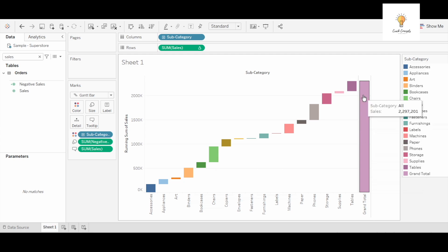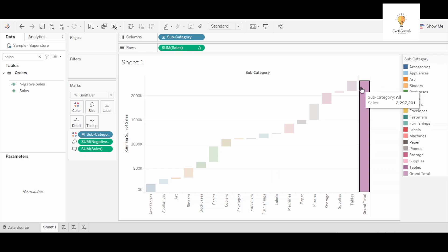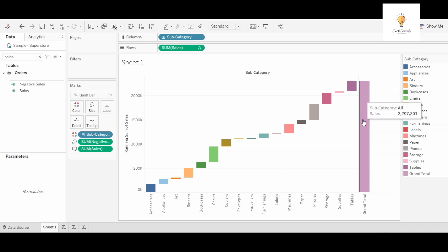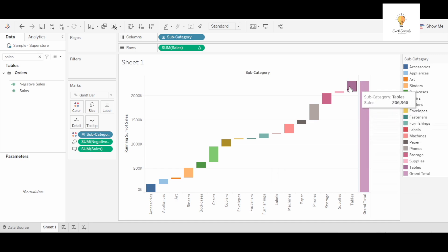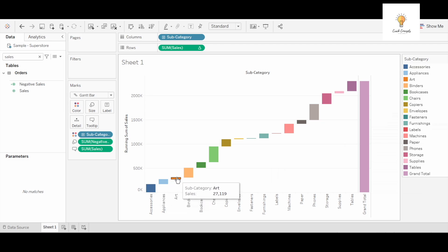So this is how waterfall chart helps your business or stakeholders. It helps them in knowing the total sales and also helps them in knowing what it comprises of: accessories, appliances, art, and various other subcategories.